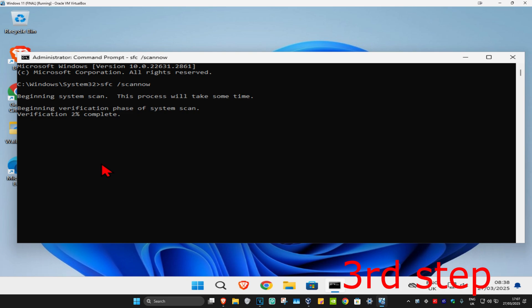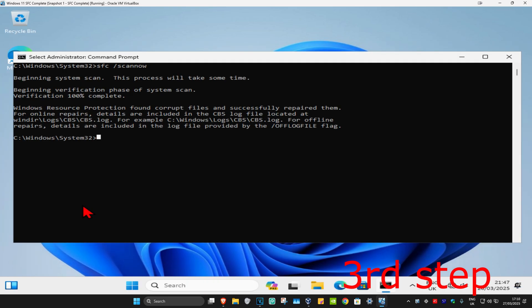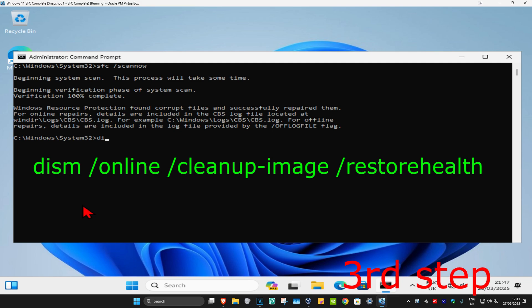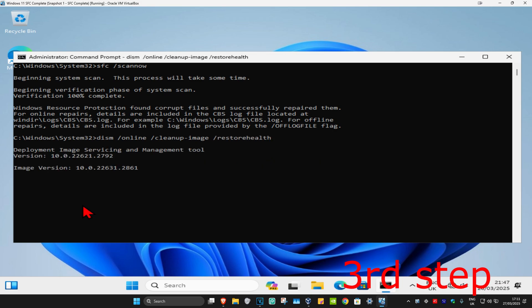And now once that's been done, you now want to type in DISM space forward slash online space forward slash cleanup dash image space forward slash restore health, click on enter. You now want to run this scan as well.